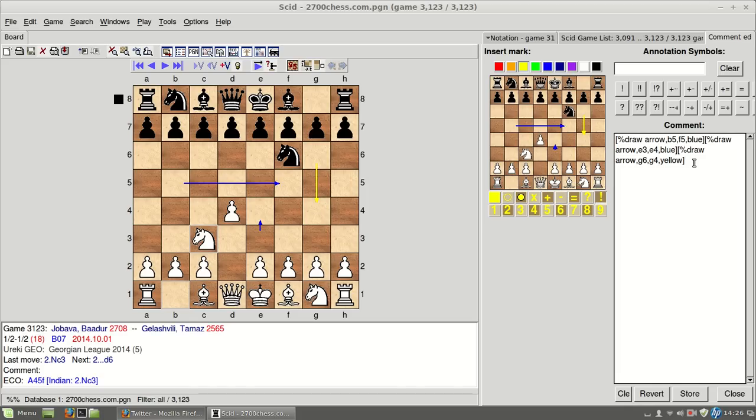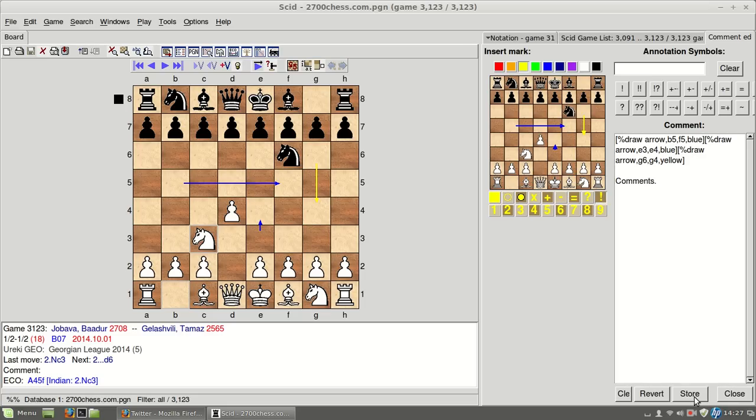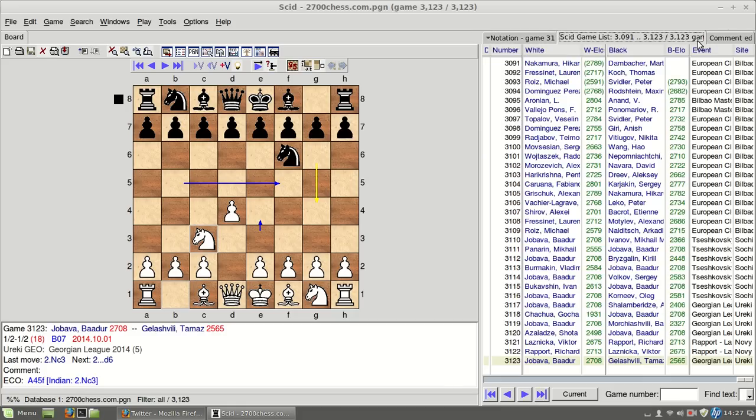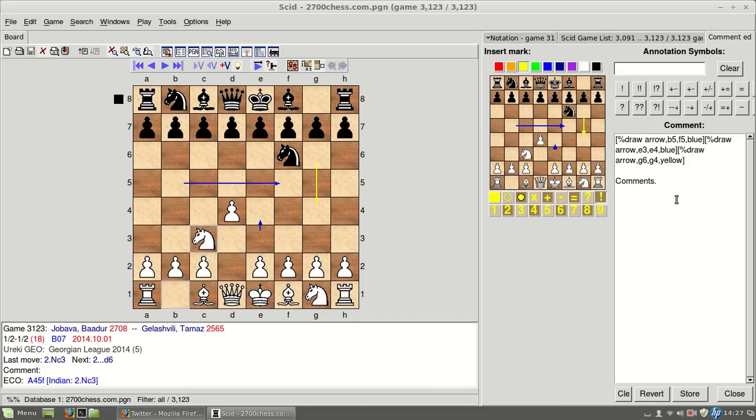And then down here on the comments, you can see this is all like code of what you've done, then you can add comments, whatever, and you can store it, and in the notation, you will get it here. So, well, this is pretty much all I wanted to show you, the way this works, more or less, all I have discovered.